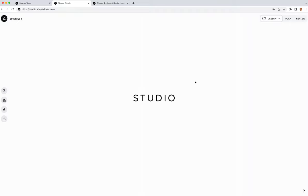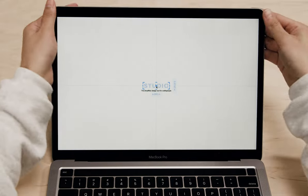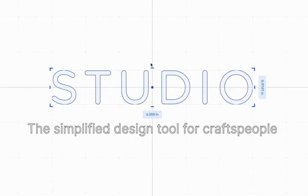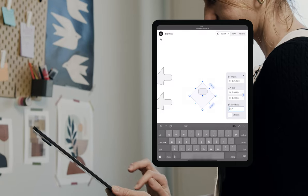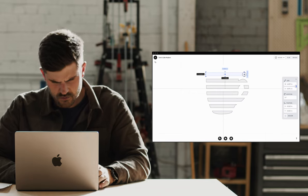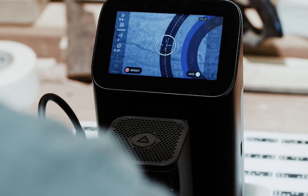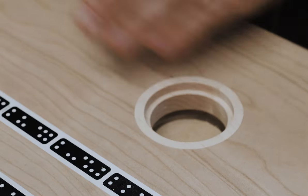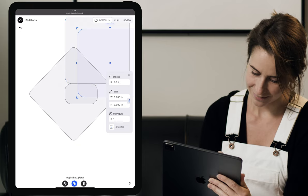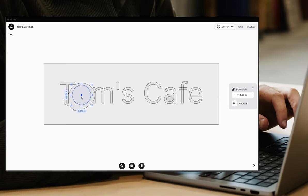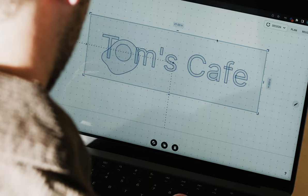Hi everyone! My name is Audrey and I am a designer for Studio at Shaper, and I'm here to give you a little intro to Studio. Studio is our new design tool that we're really excited about. The goal of Studio is to make digital fabrication easier for anyone and everyone, and a big part of that is making it accessible, so we put Studio on the web.